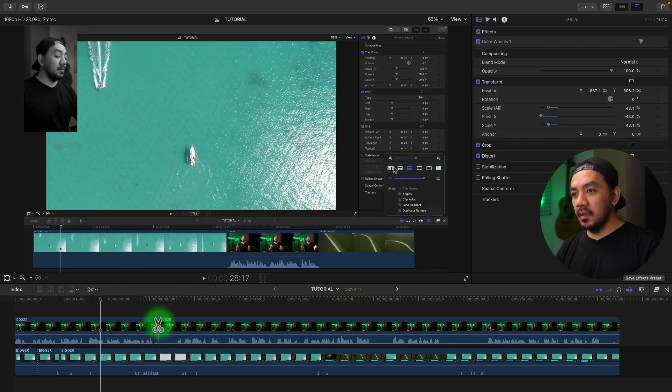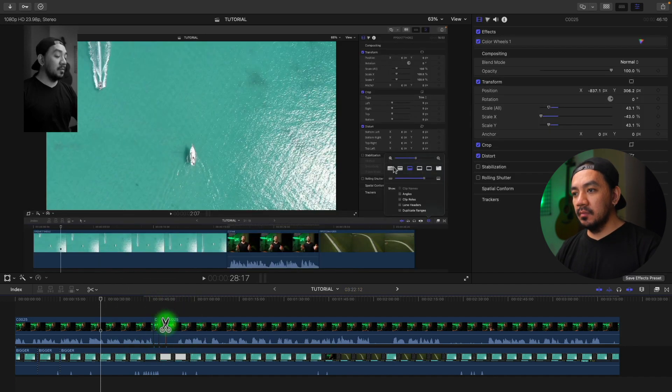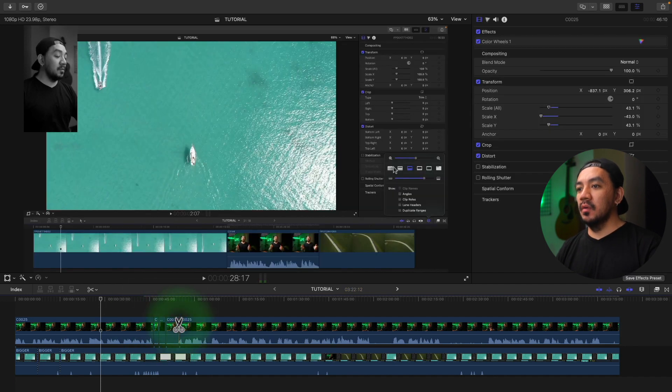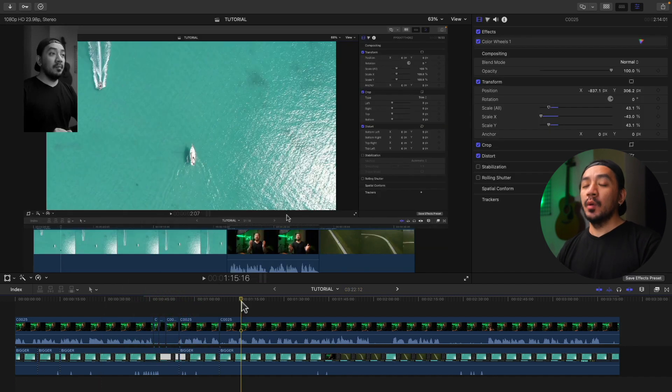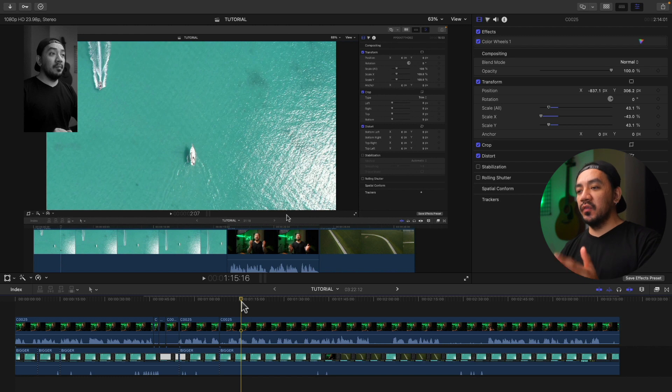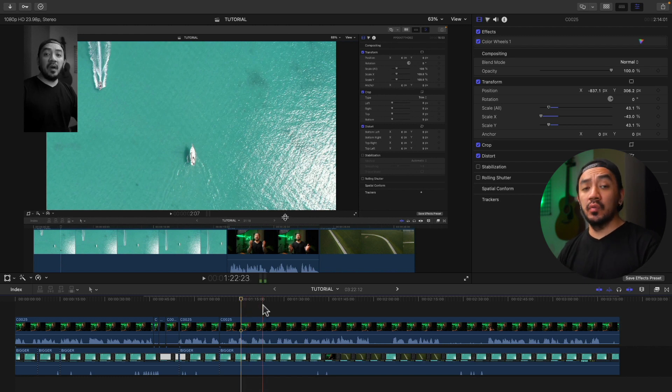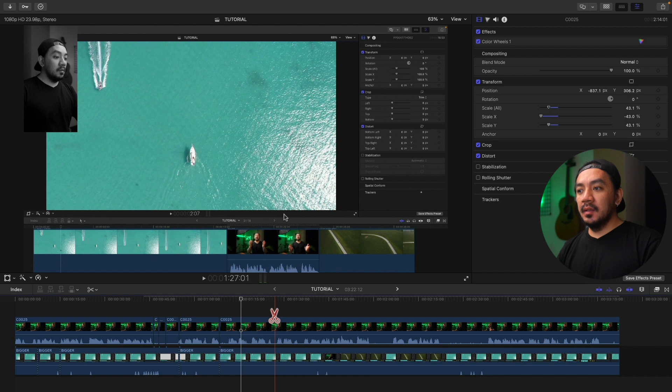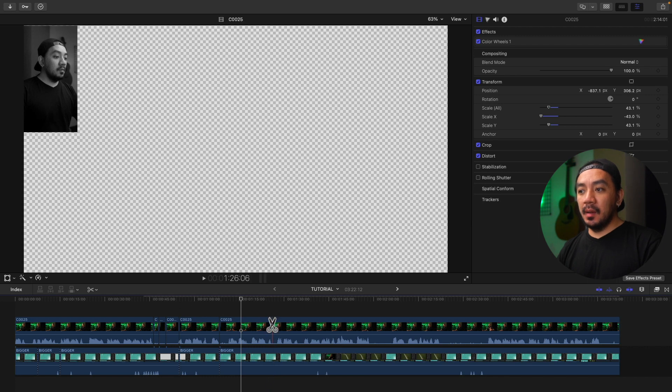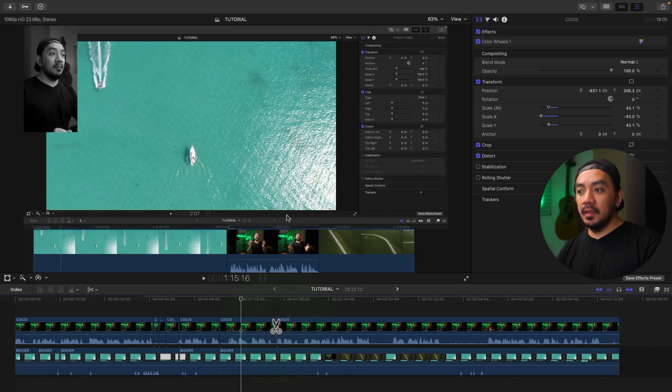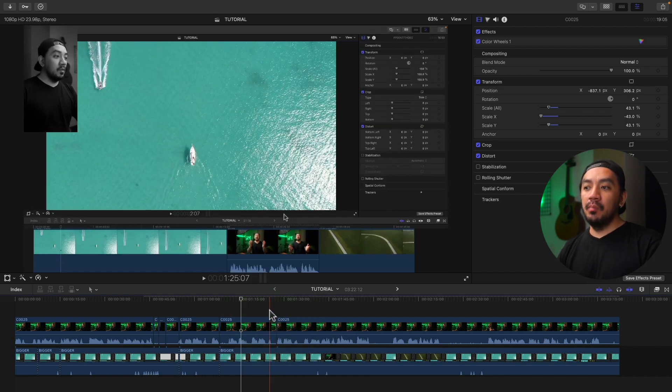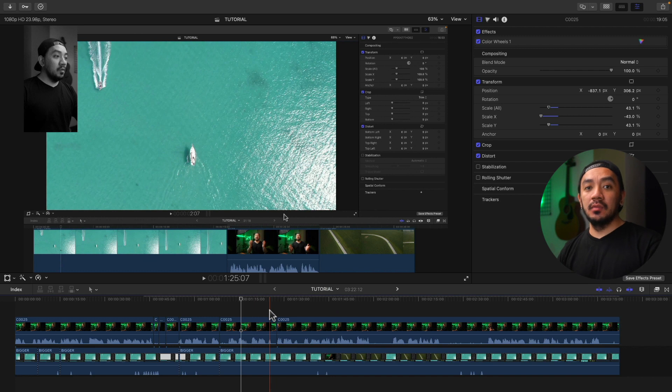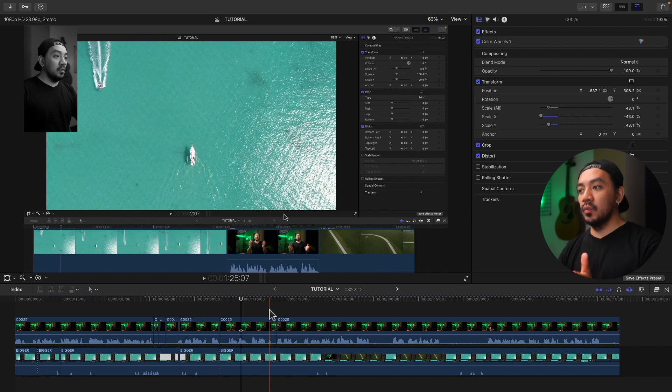By the way, if you're using a different tool like the Select tool, you can hold B, select a part where you want to trim, then release B and it will go back to the Select tool. That's a shortcut if you want to trim your clip and then switch back to your previous tool.